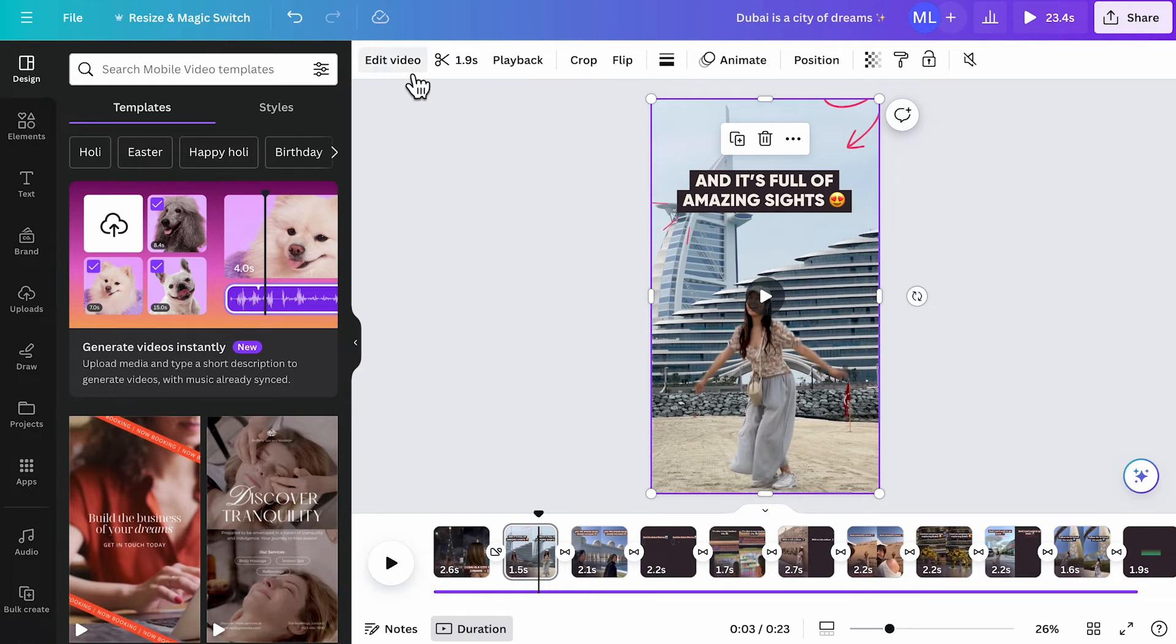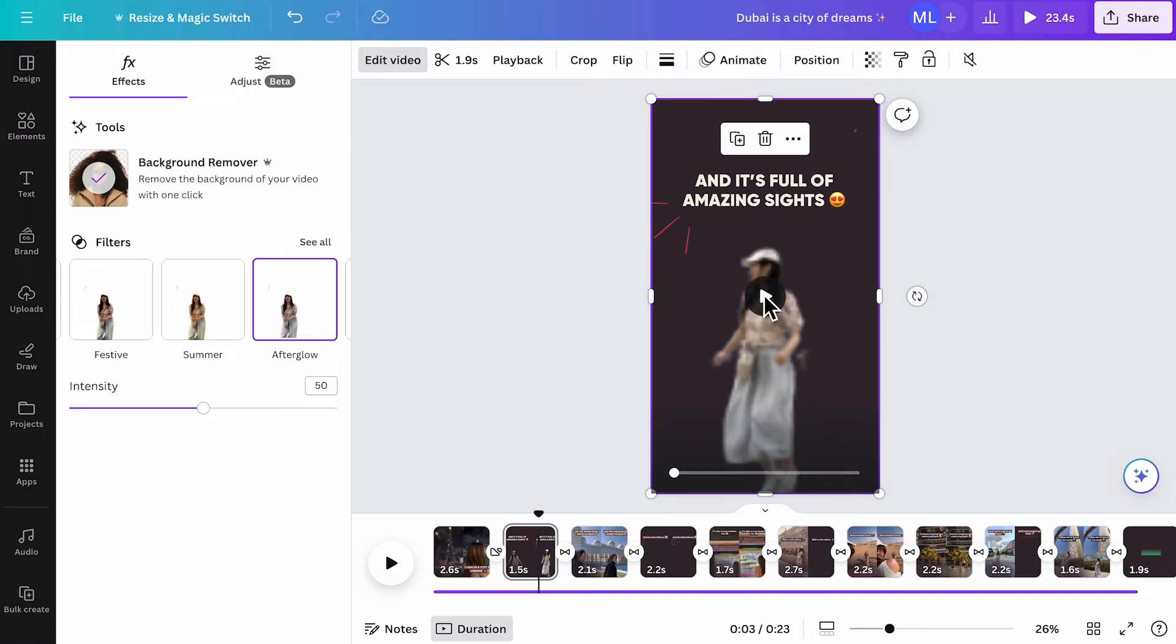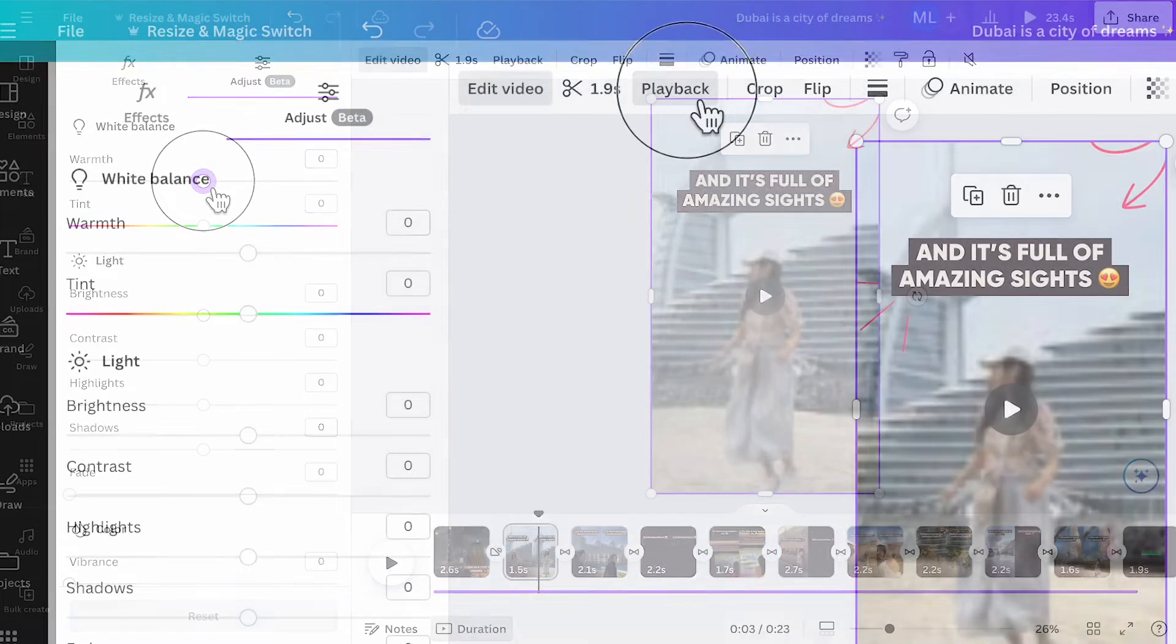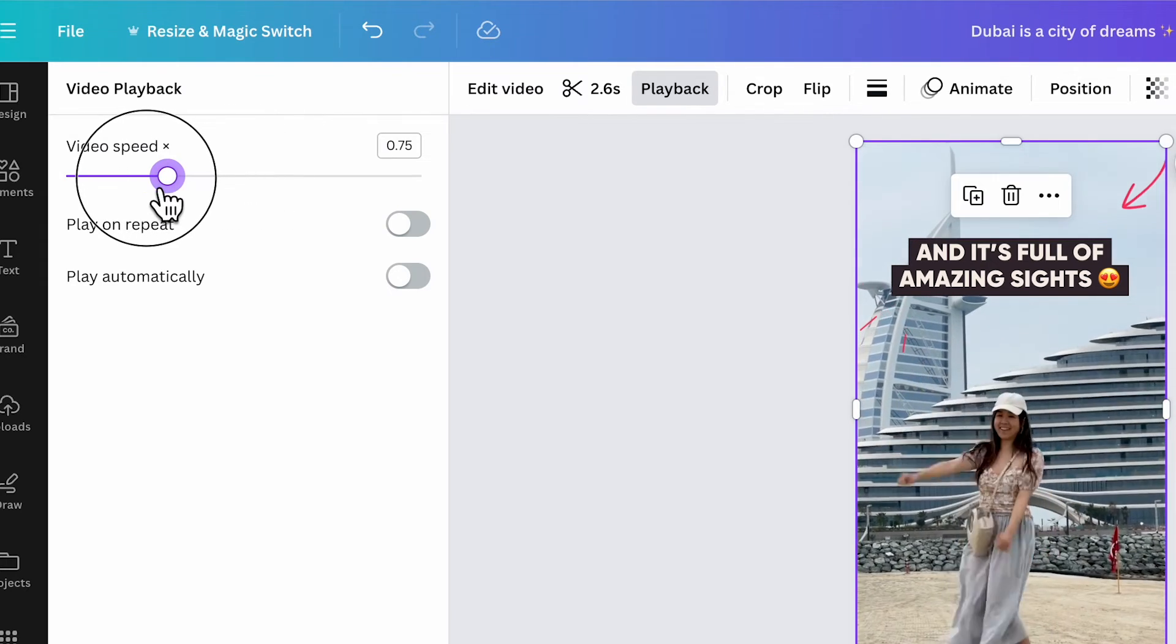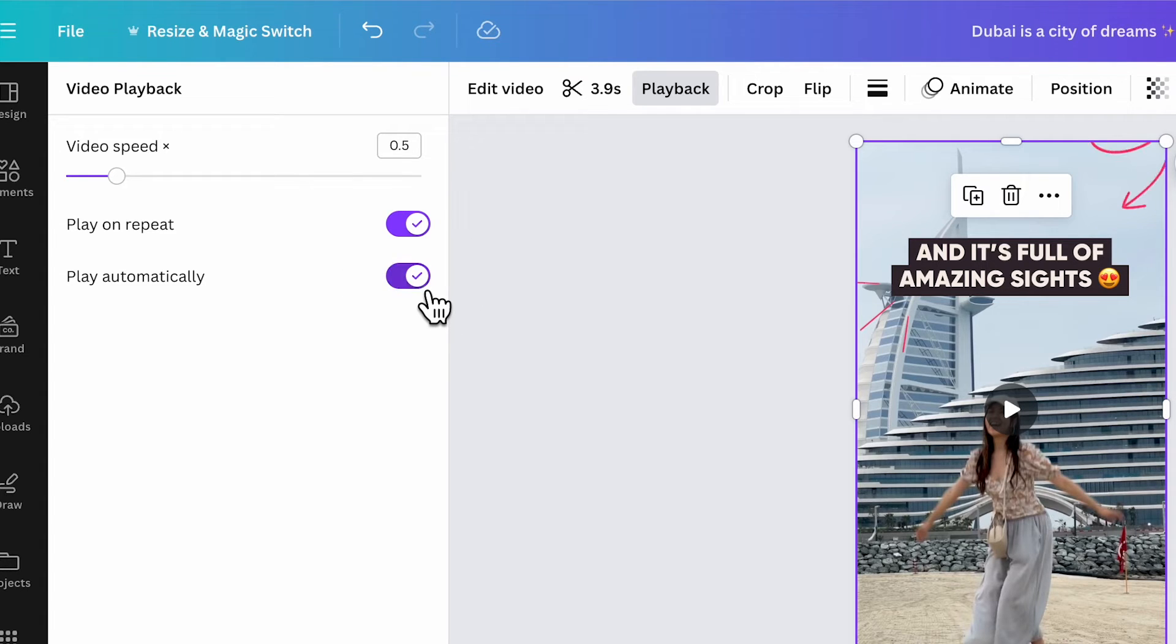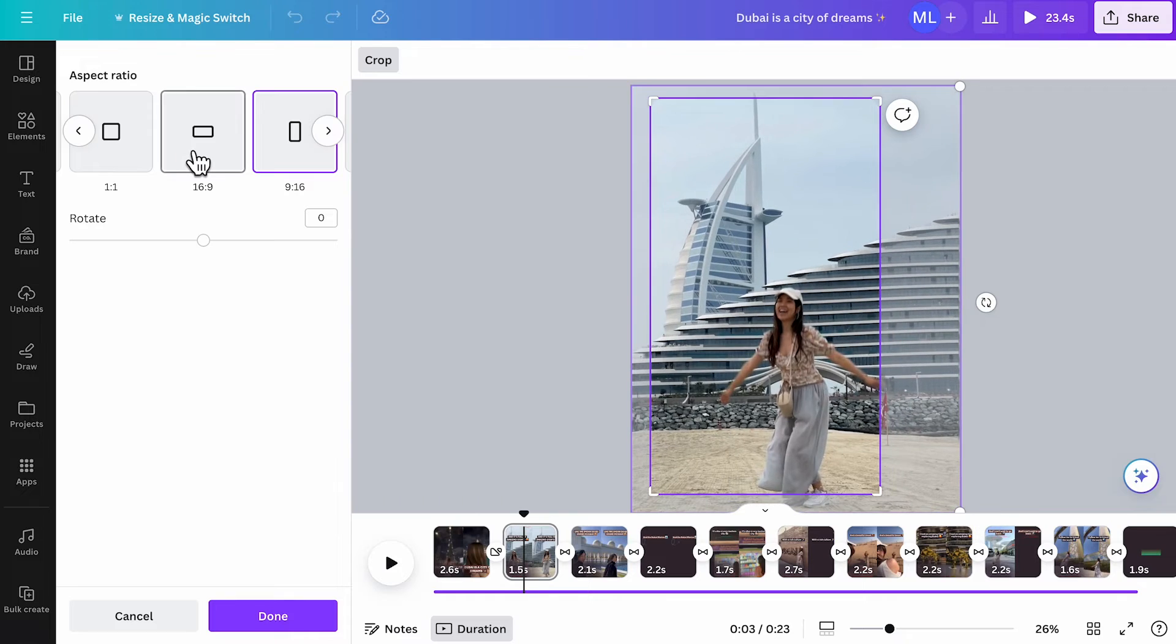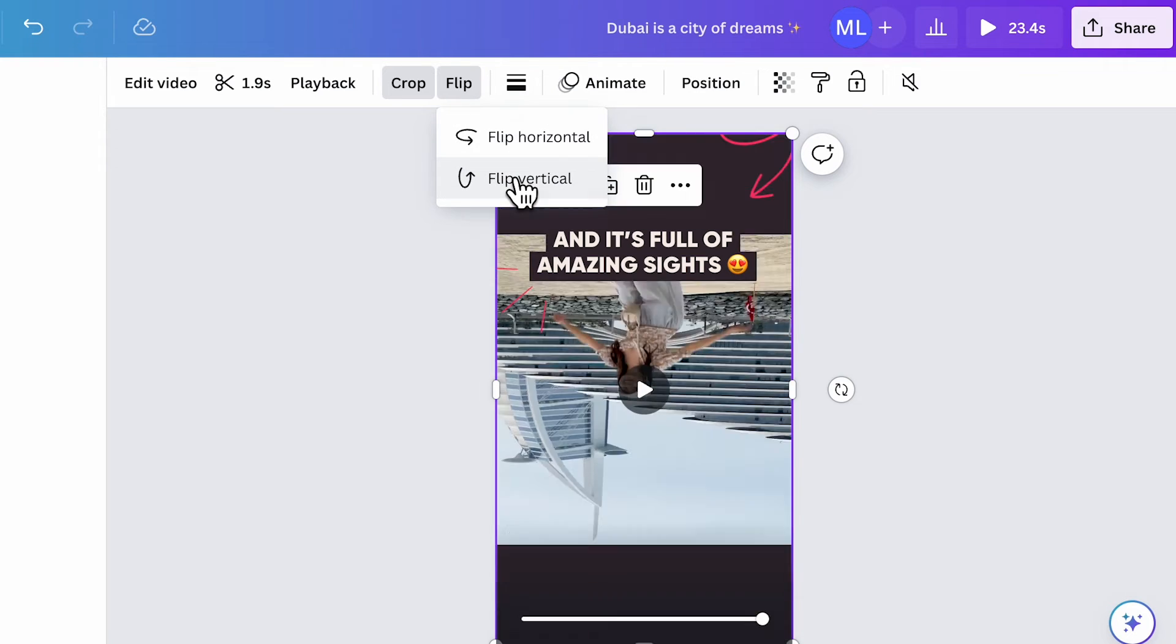To adjust the video filter, click edit video. You can even remove the background of the video and isolate the character. You can also click adjust to edit the filter of the video manually. Next, in the playback button, you can speed up or slow down the video by dragging the handle on the slider. You can see the duration of the video change when you speed up or slow down the clip. You can toggle on play on repeat if you want the video to repeat until the duration of the page ends. The play automatically button is for when you want the video to play when the page opens. You can crop your video to the frame or rotate the footage. Flip horizontally or vertically as you see fit.